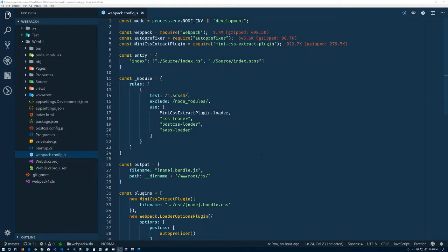Alright, so let's go ahead and get started here. As we mentioned, our goal is to get TypeScript working within our project.